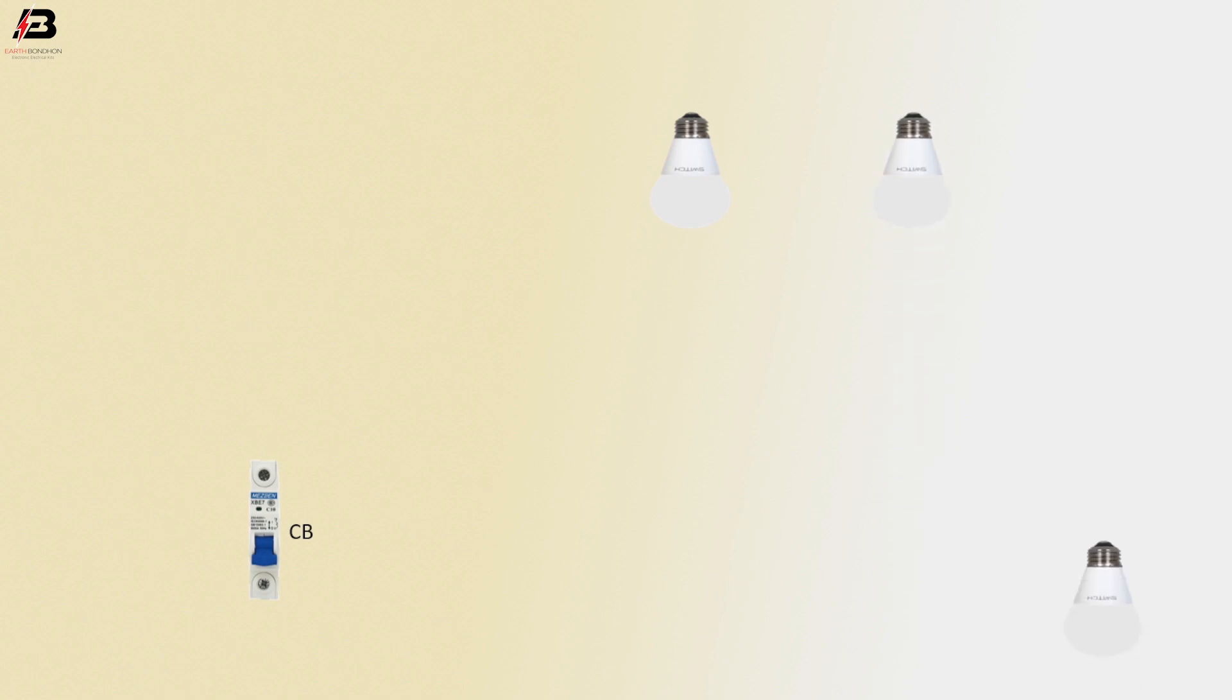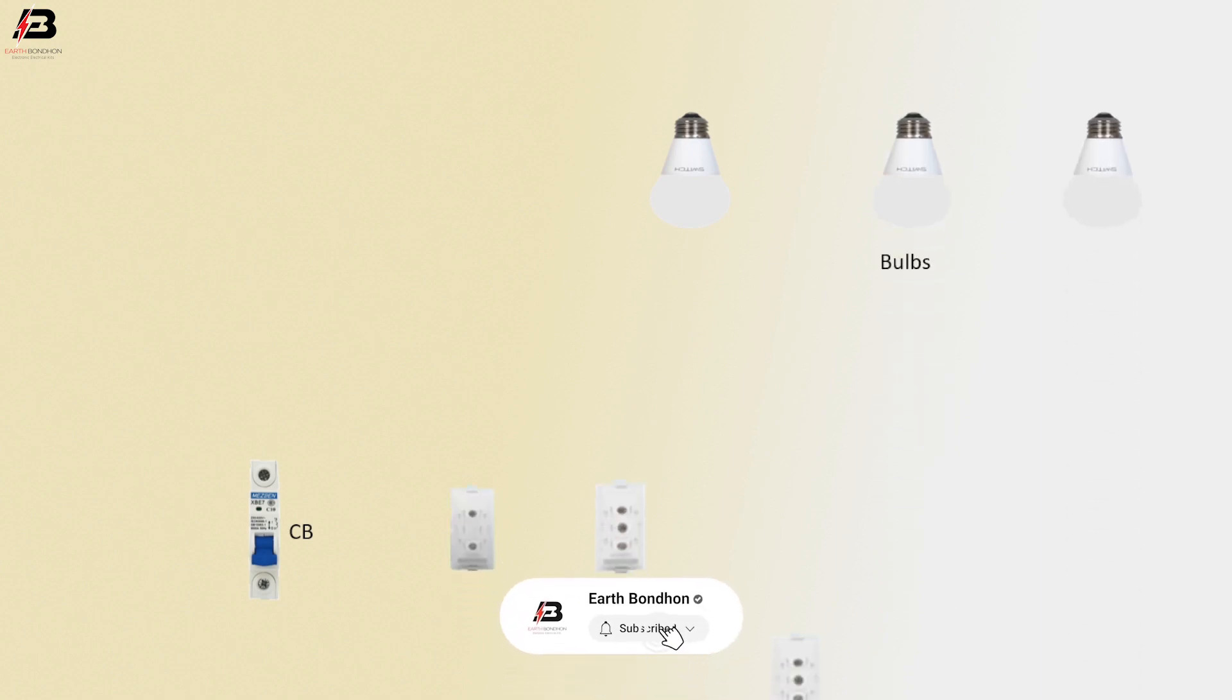Single pole circuit breaker. Bulb 1, 2, and bulb 3. Switch 1, 2, and 3.